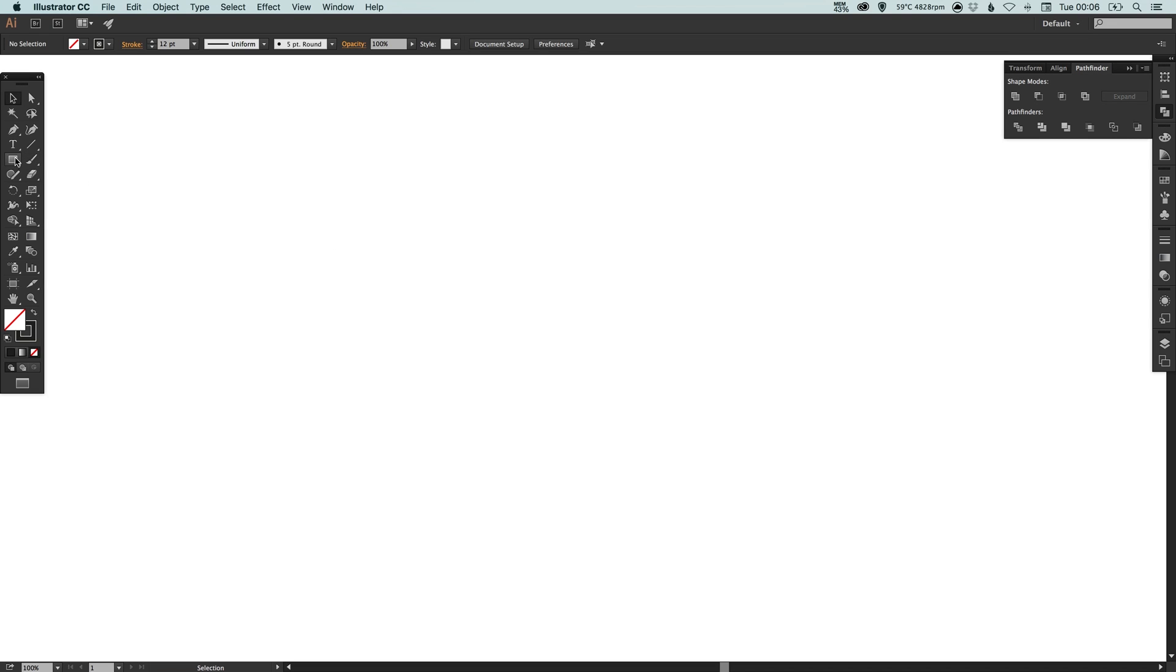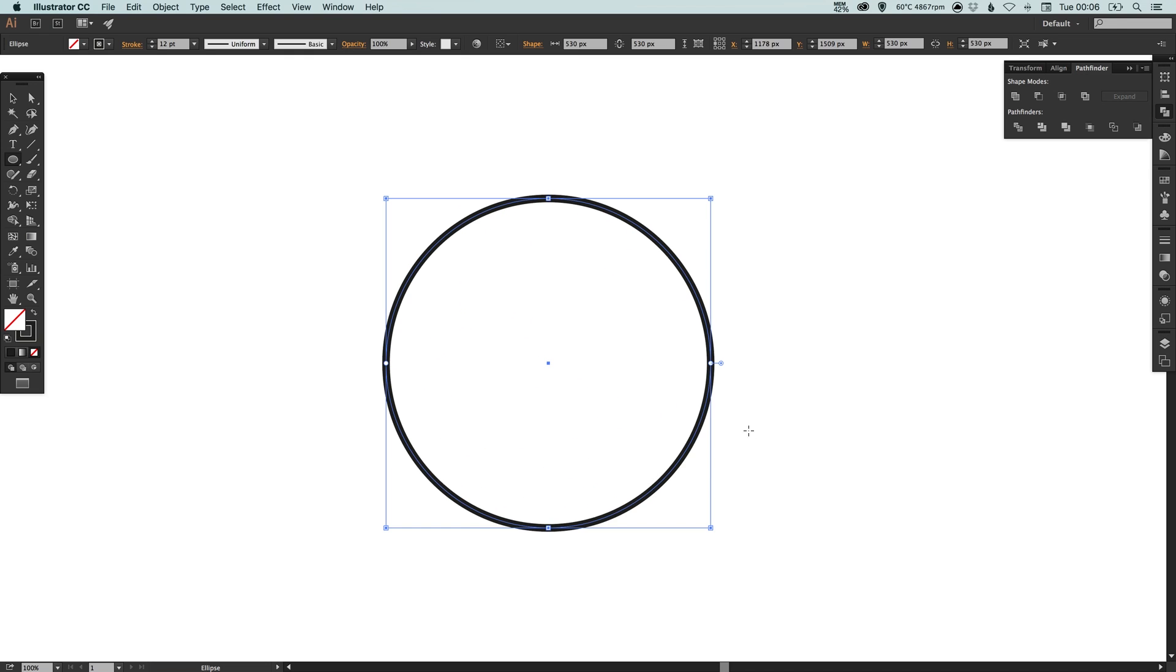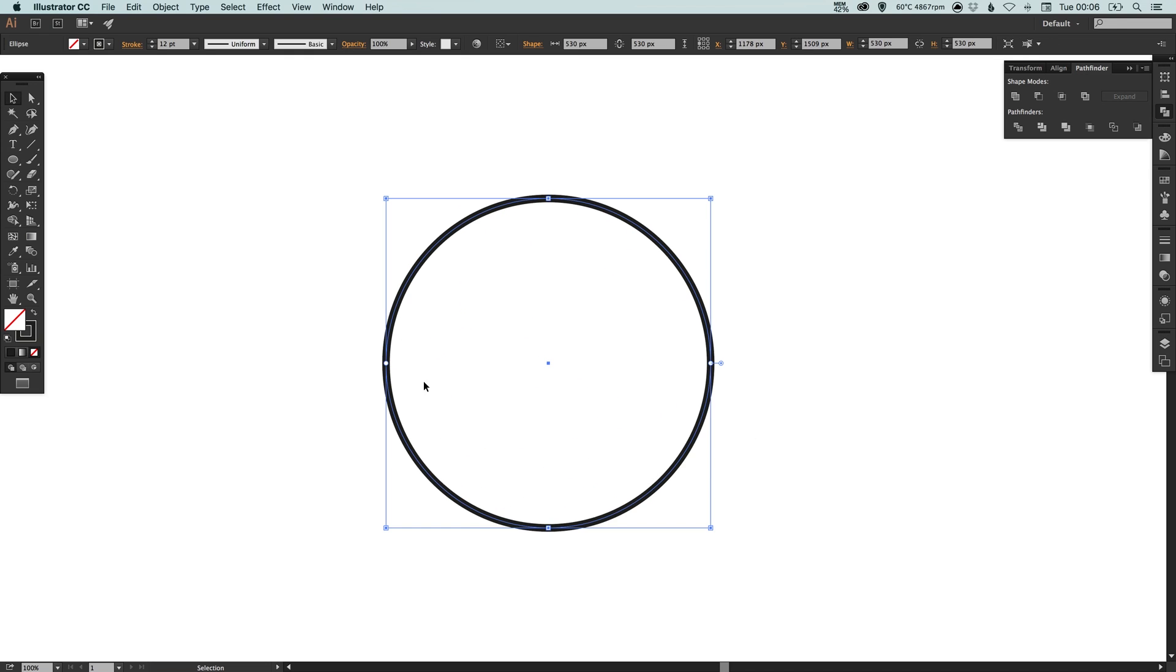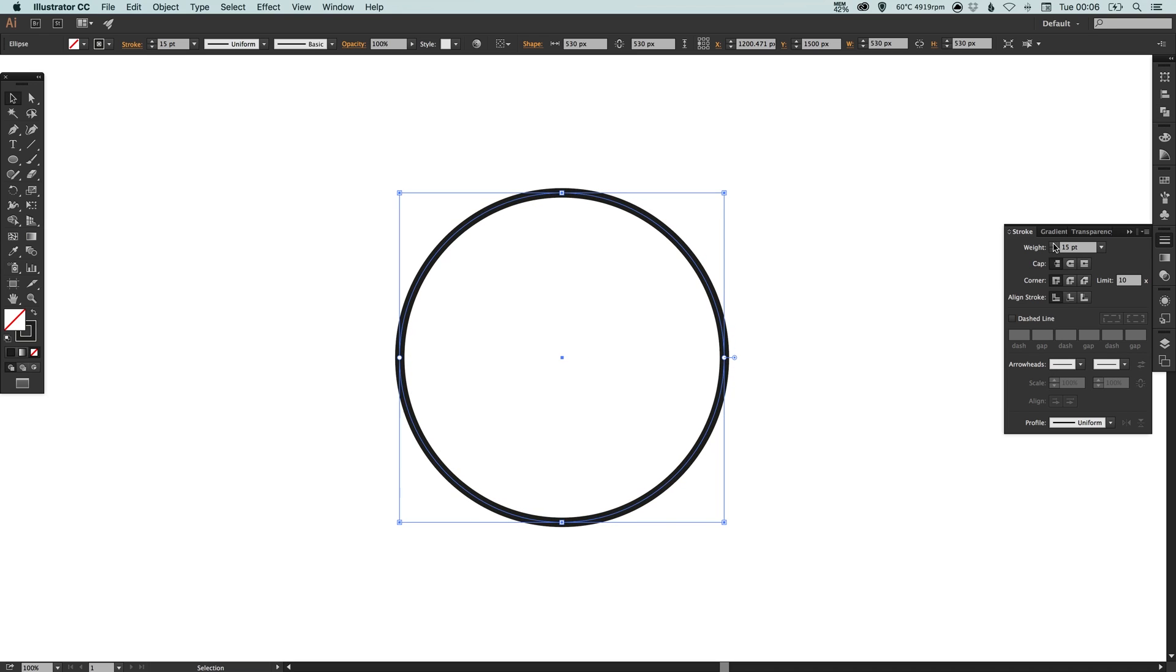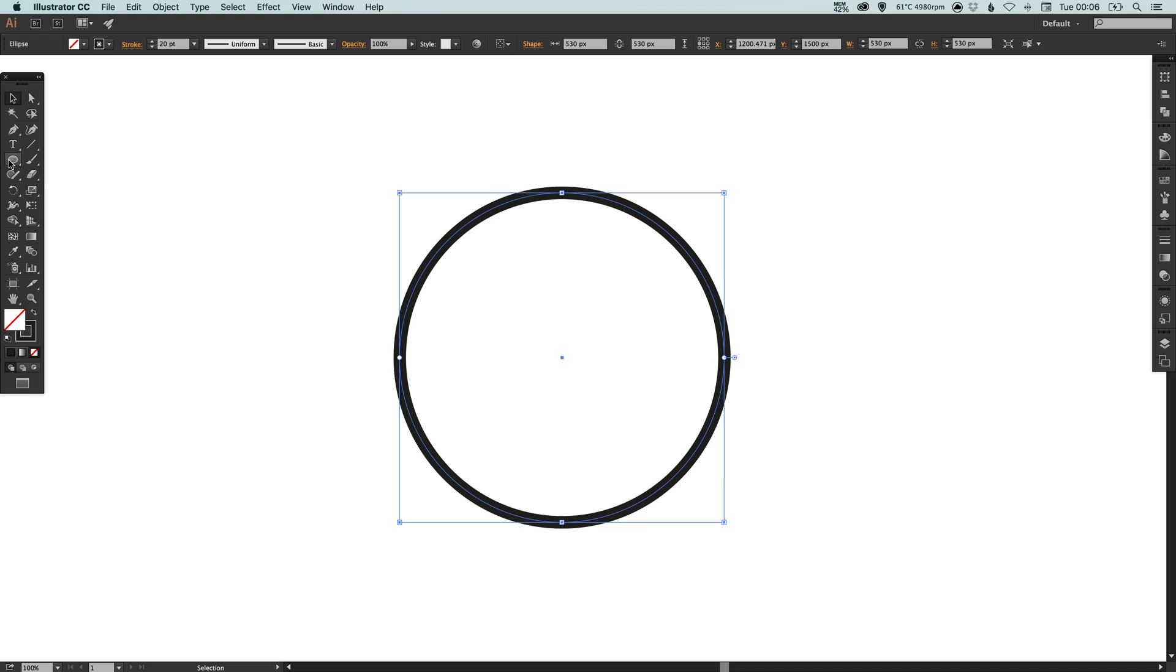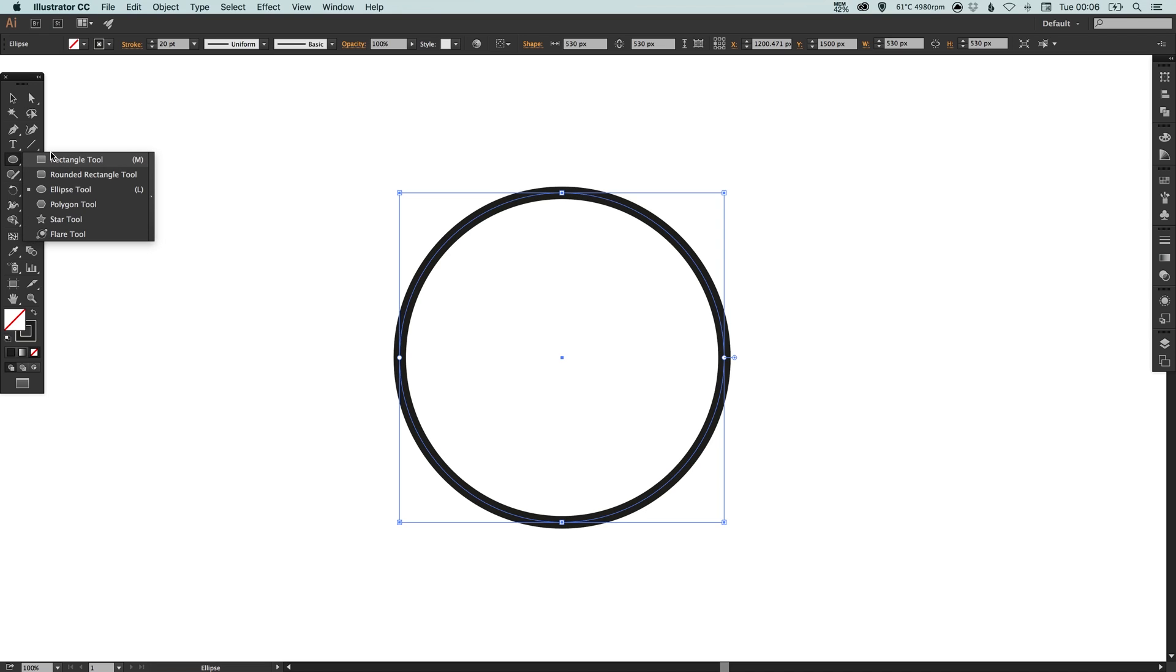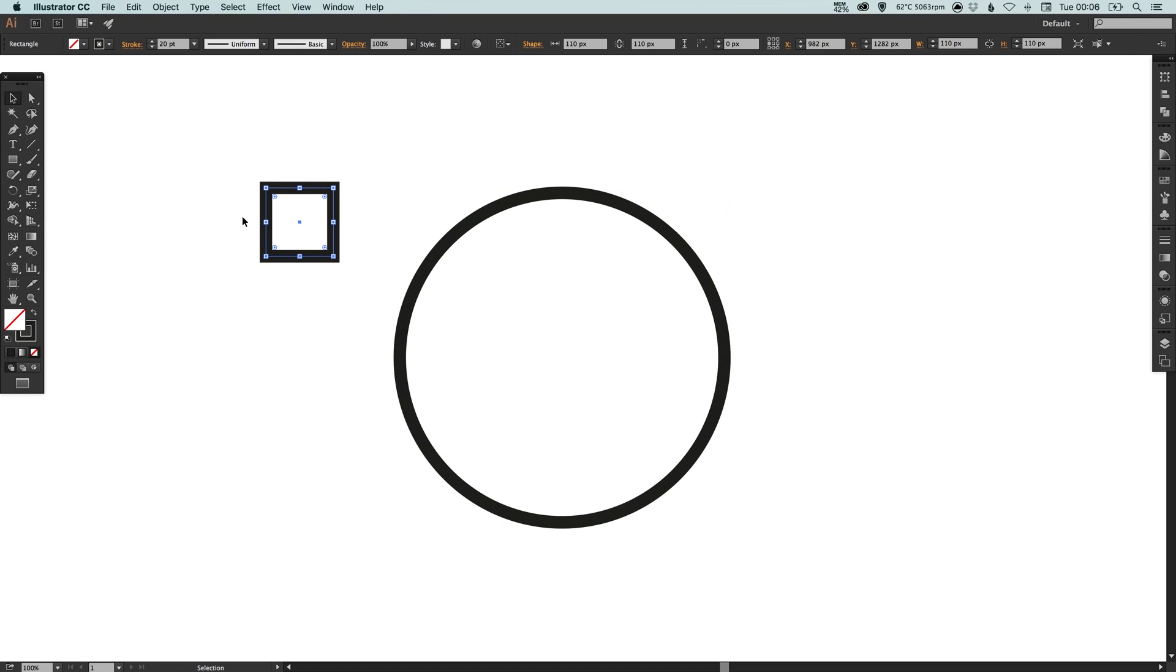So we're going to start by selecting our ellipse tool, left-click anywhere on the artboard to create a perfect circle. We're going to hold shift as well, give this a slightly thicker stroke weight and then select the rectangle tool and draw a four-sided shape, something like this.